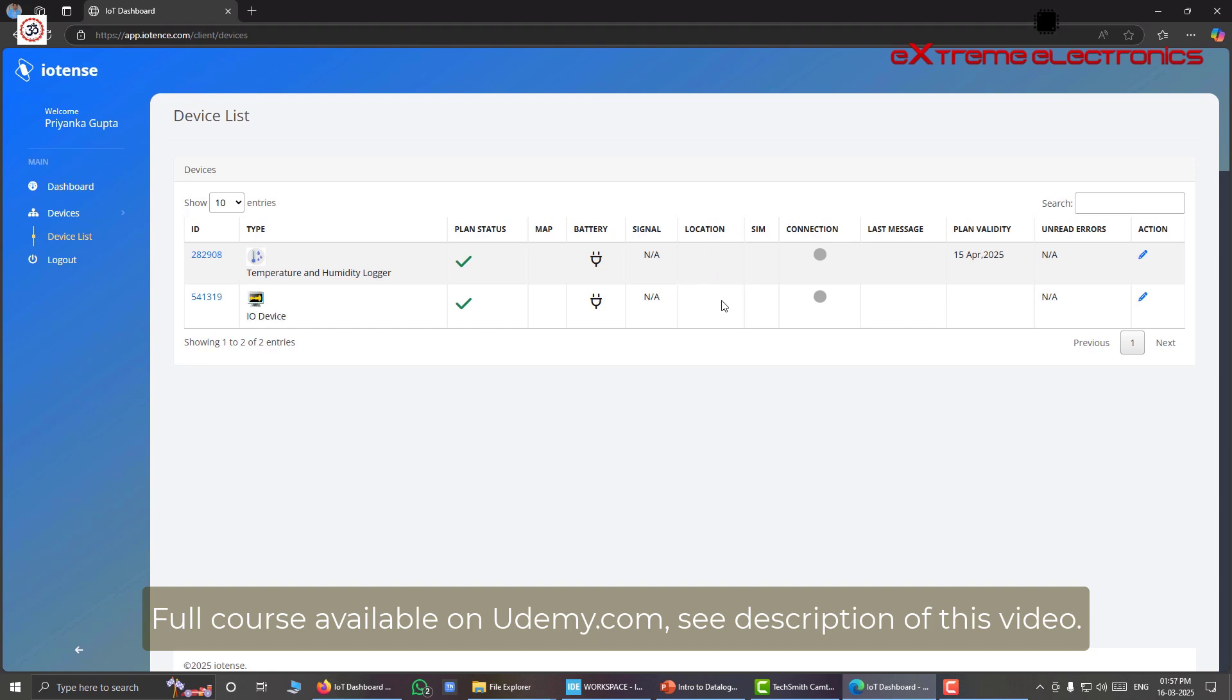And if those devices use cellular network, we can view the SIM number here. And this is the most important thing here, the connection status. So right now all of my devices are in offline state, and that is indicated by these gray dots here.